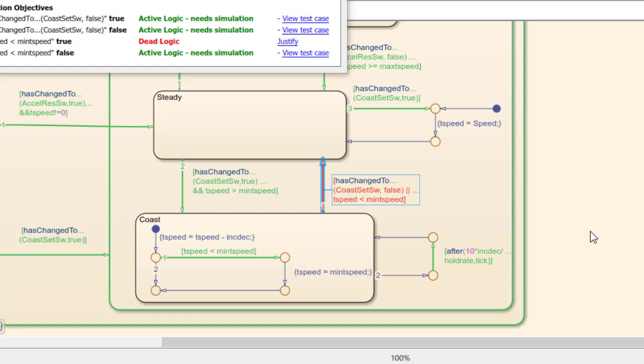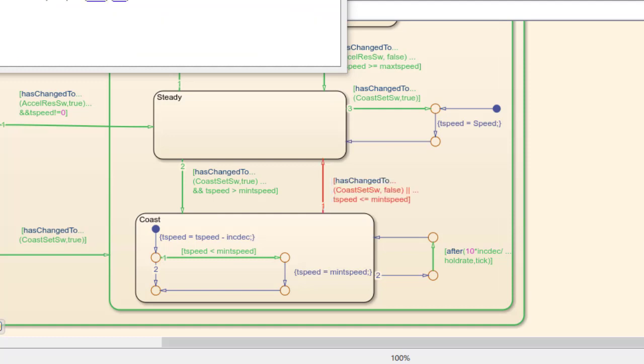In actuality, we also want to transition out of this state when t-speed equals min t-speed. So we actually want t-speed less than or equal to min t-speed to be the condition. This is an example of where Design Verifier helps us improve our design.